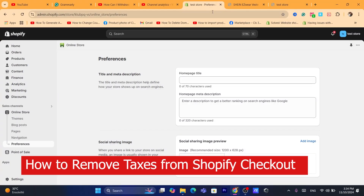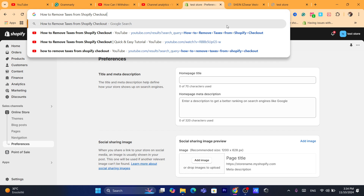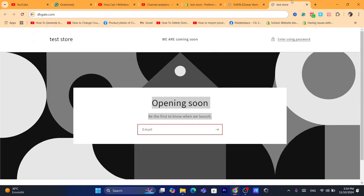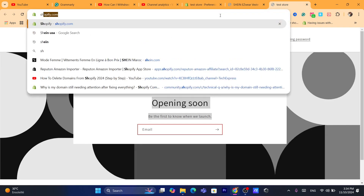Hi guys, in this quick and easy tutorial I'm going to be showing you how you can remove taxes from Shopify checkout. This is going to be an easy tutorial — first thing you need to do, of course, is log into your Shopify store.